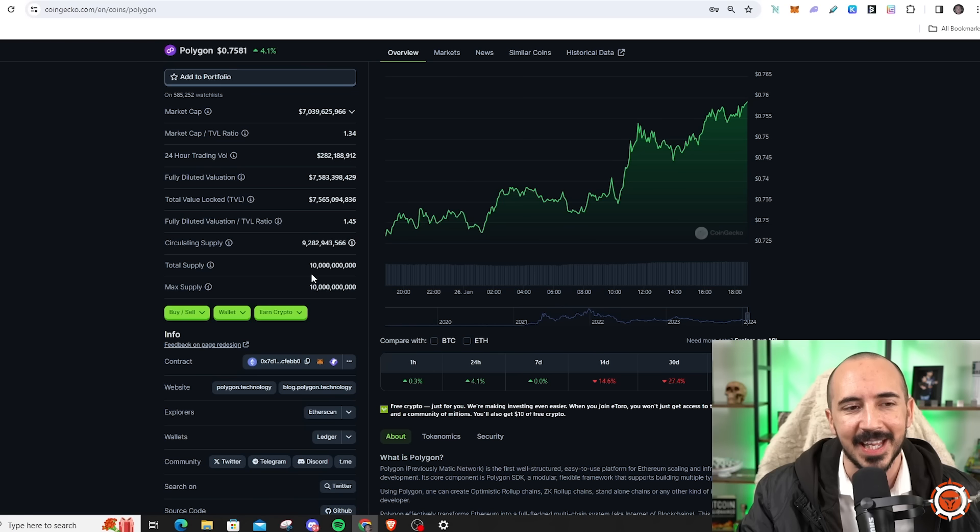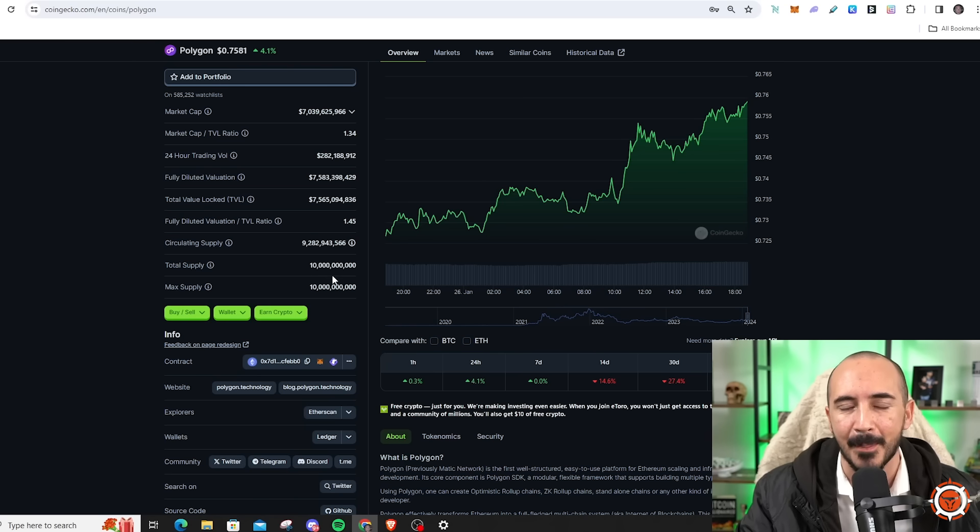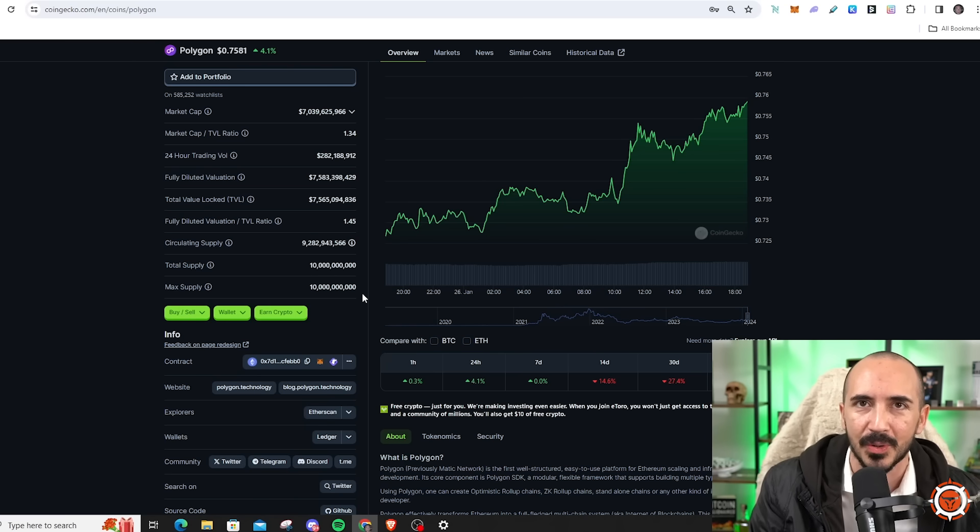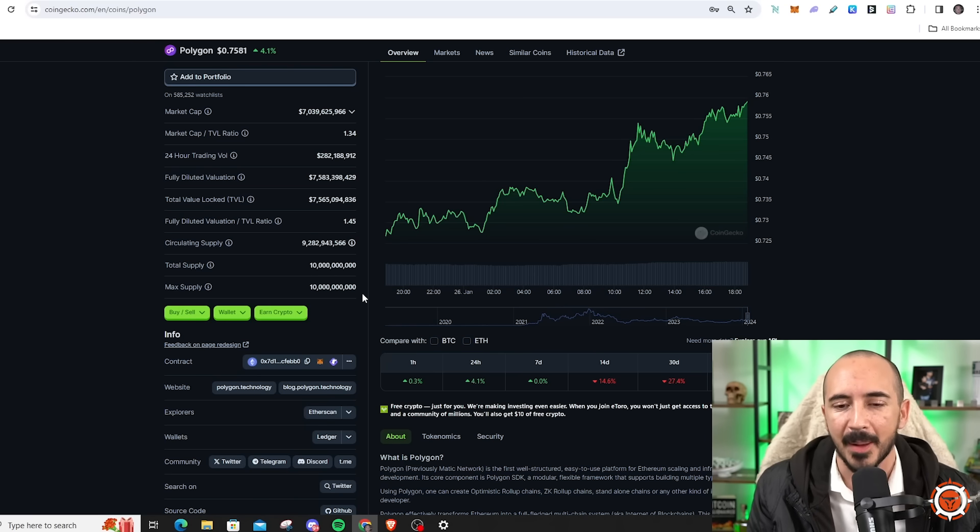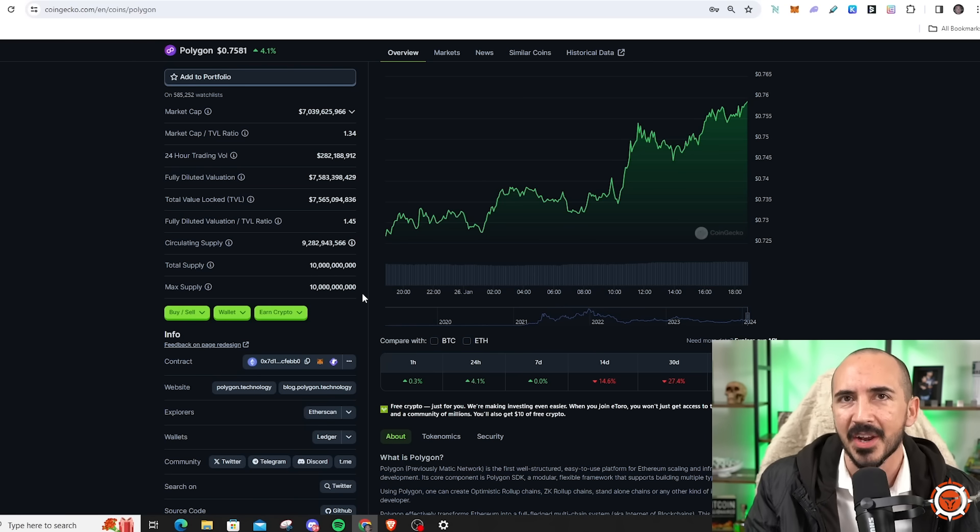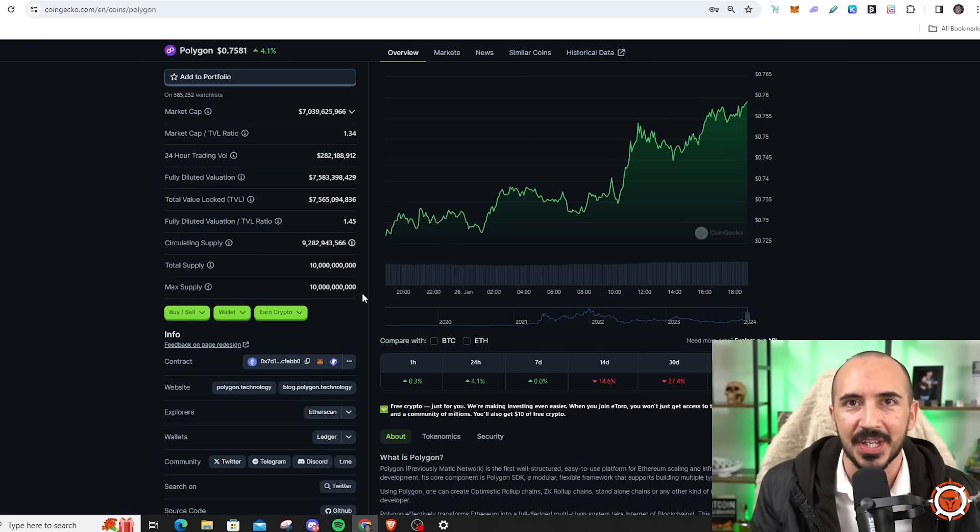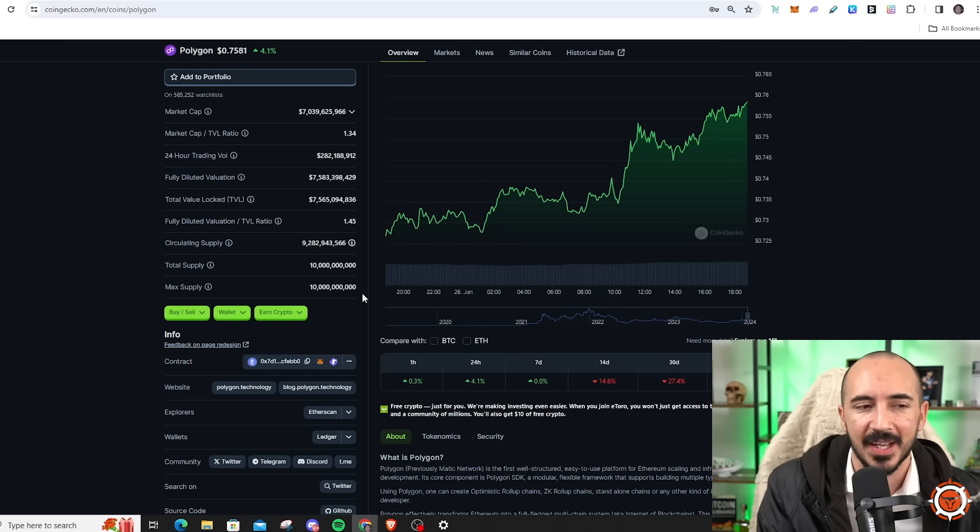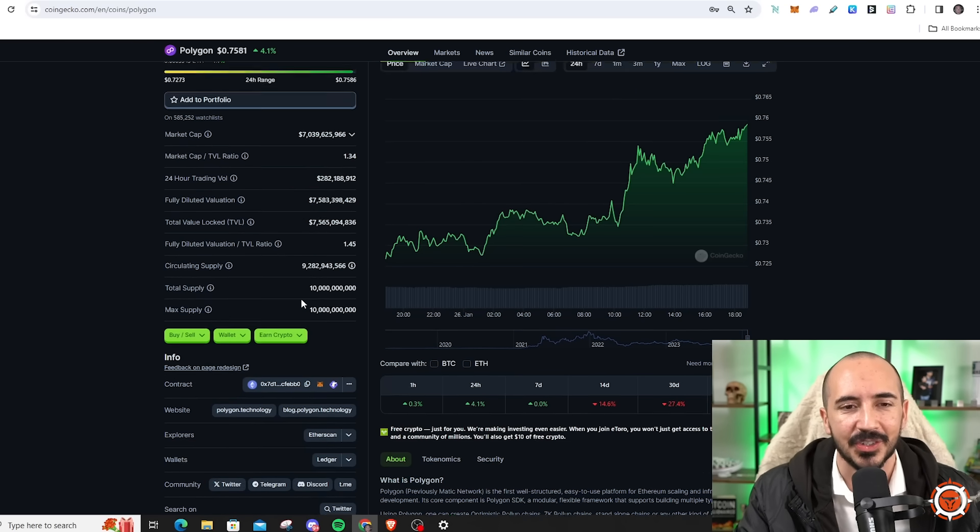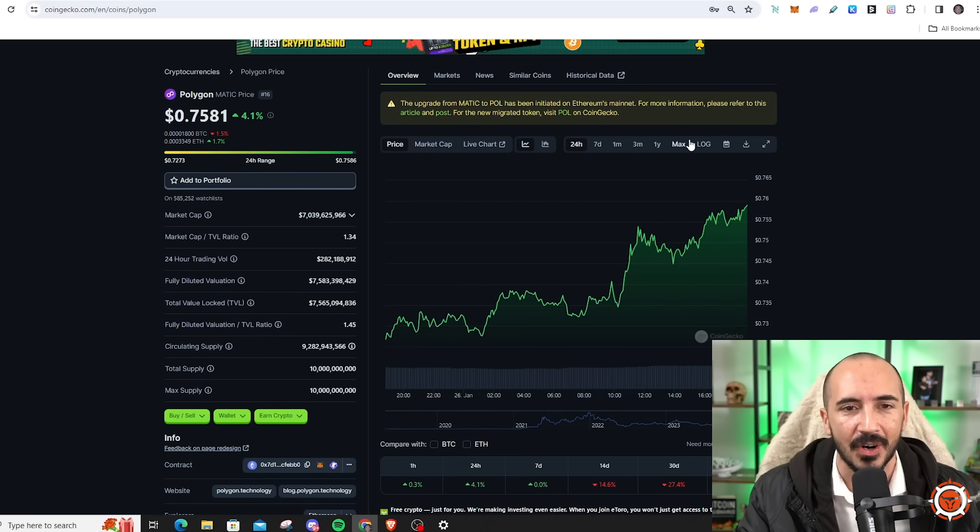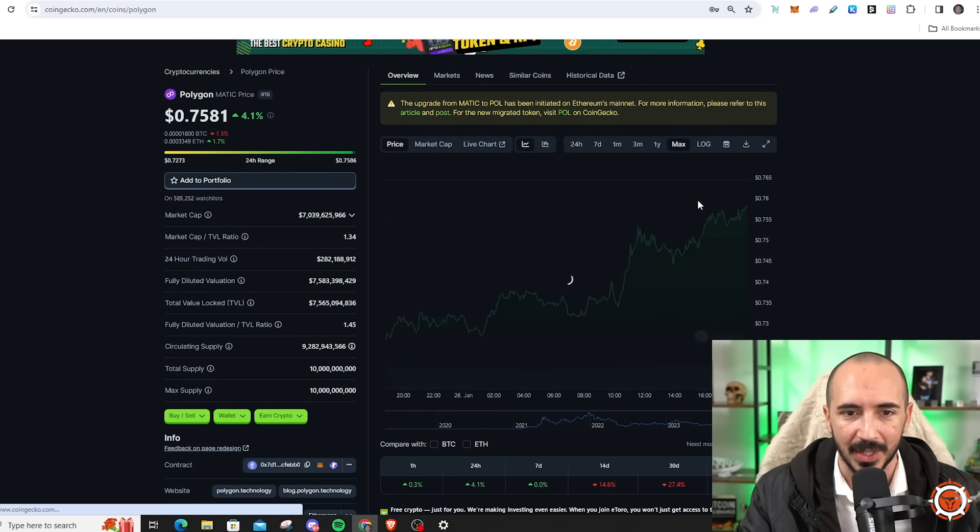Most L2s do not have most of their tokens out, or if they do it's barely above half. Polygon has 10 billion tokens and all 10 billion are out. So when you compare it to potentially an Arbitrum, an Optimism, they have a lot more tokens yet to release. And so one of the best things about Polygon is the tokens are already out.